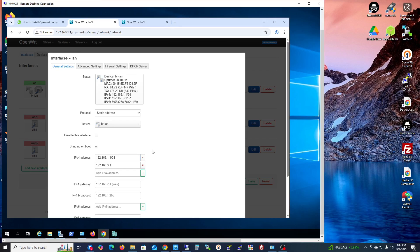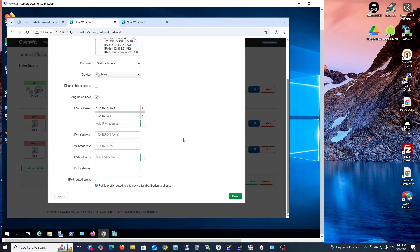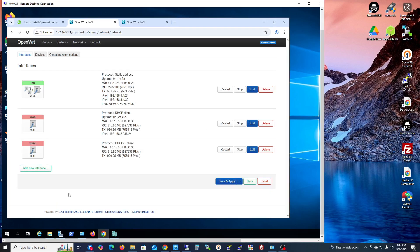This is the way you can change the OpenWRT router main address. Thank you for watching.